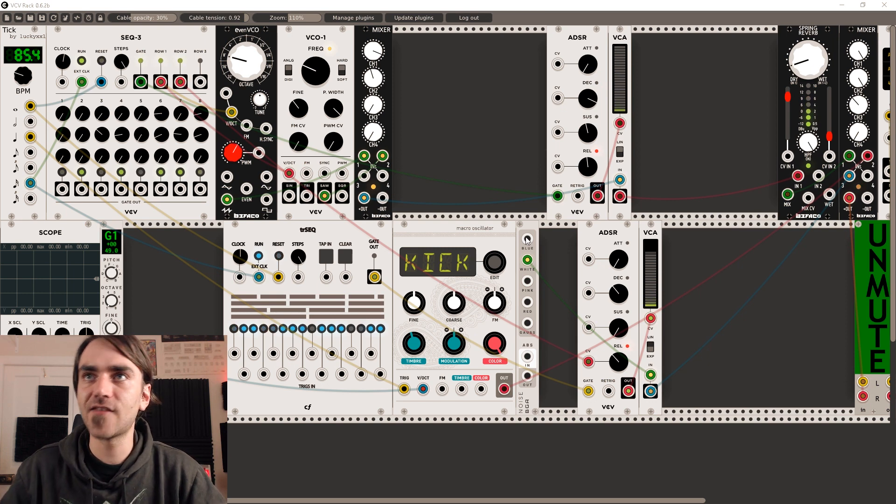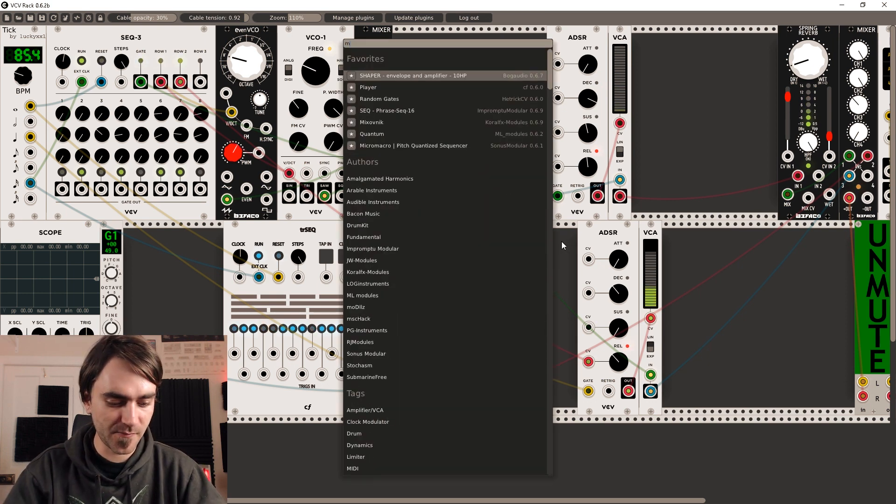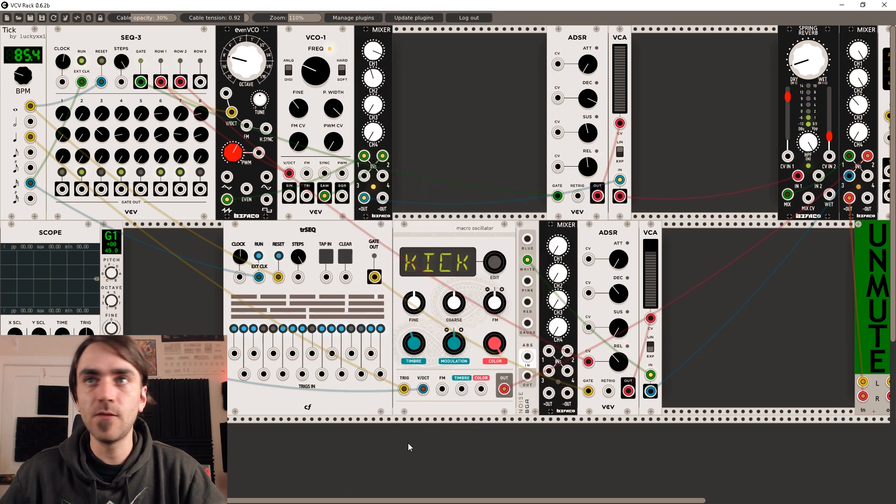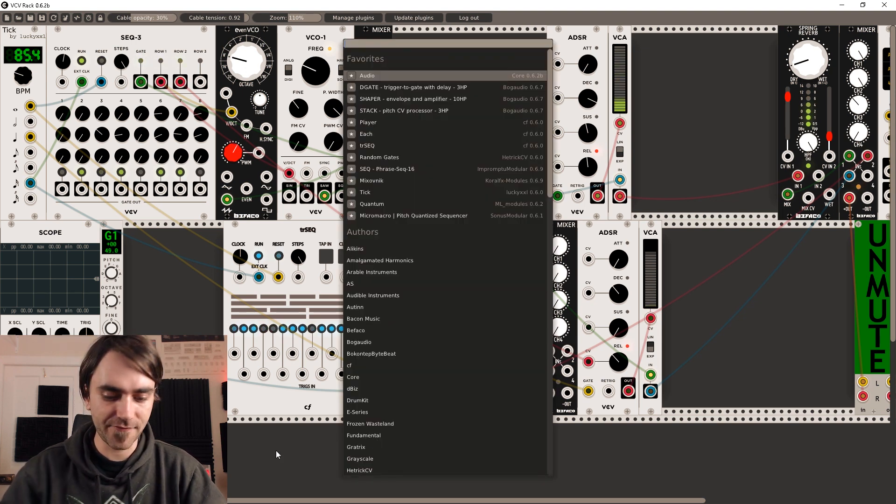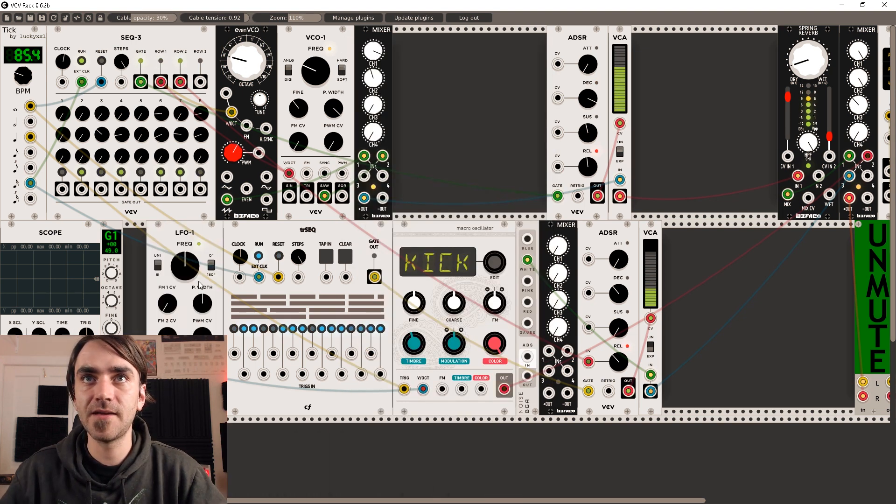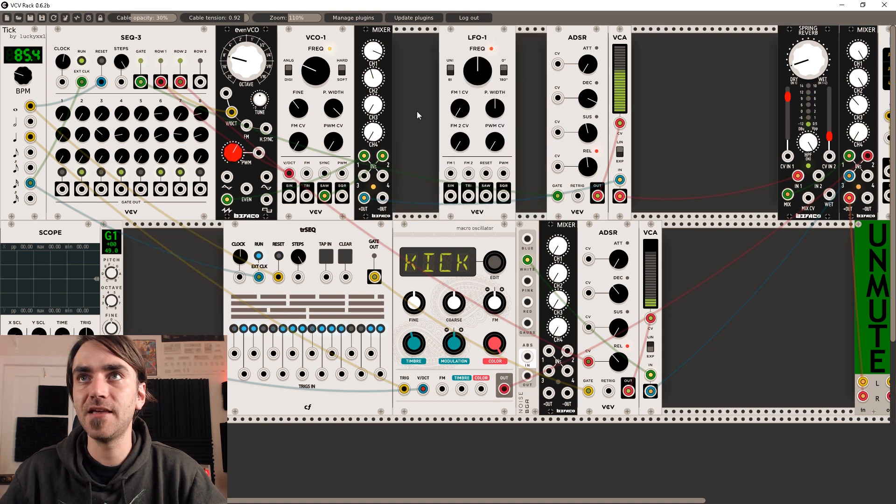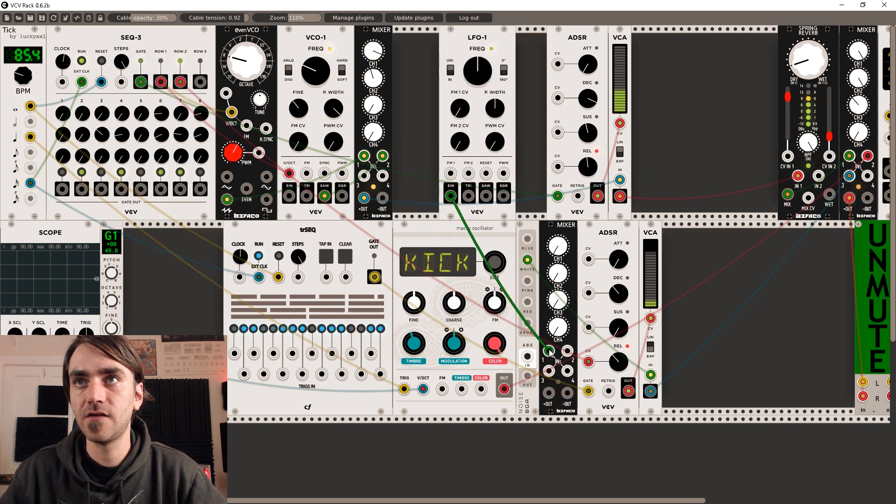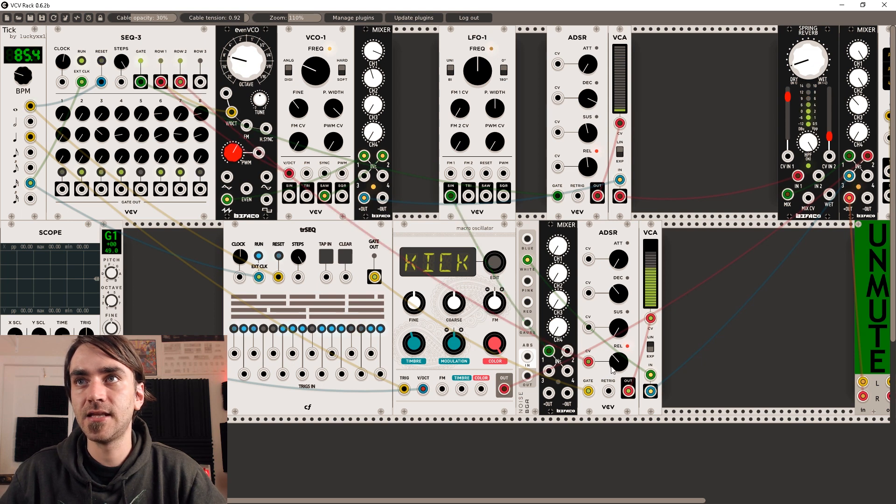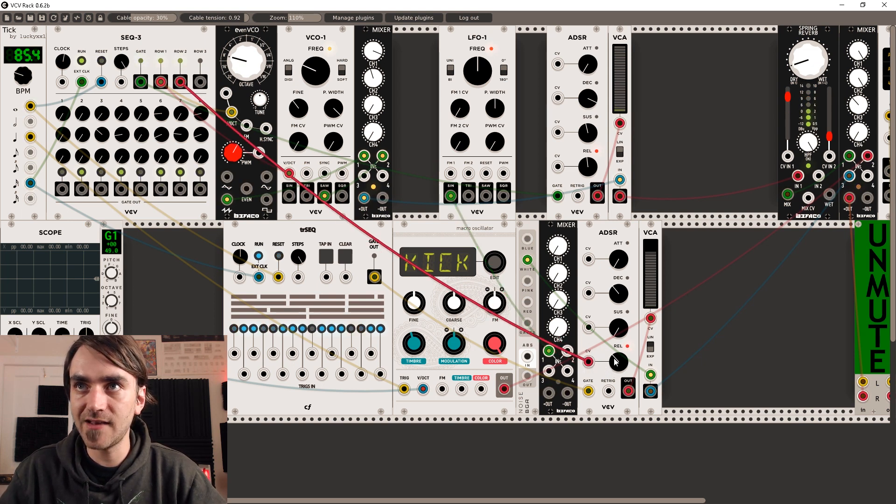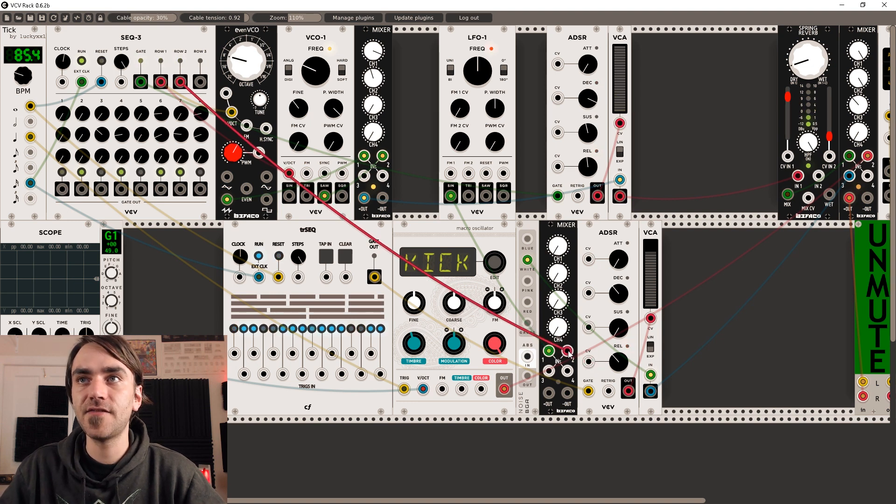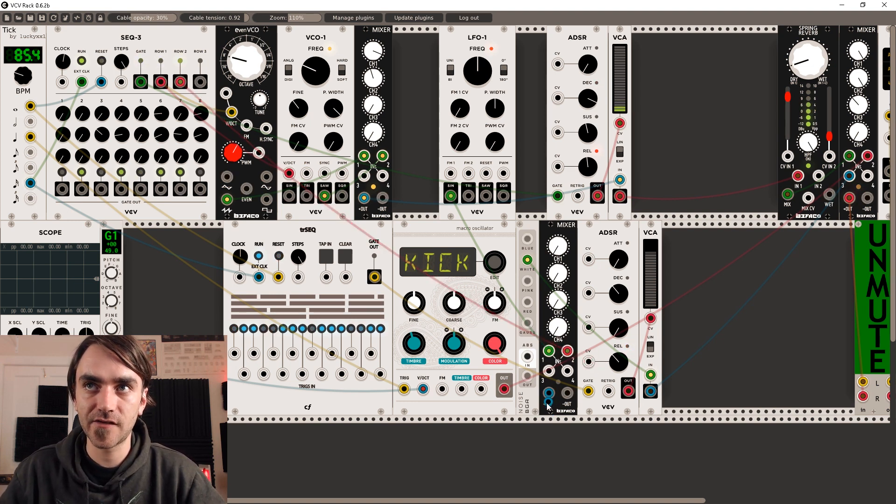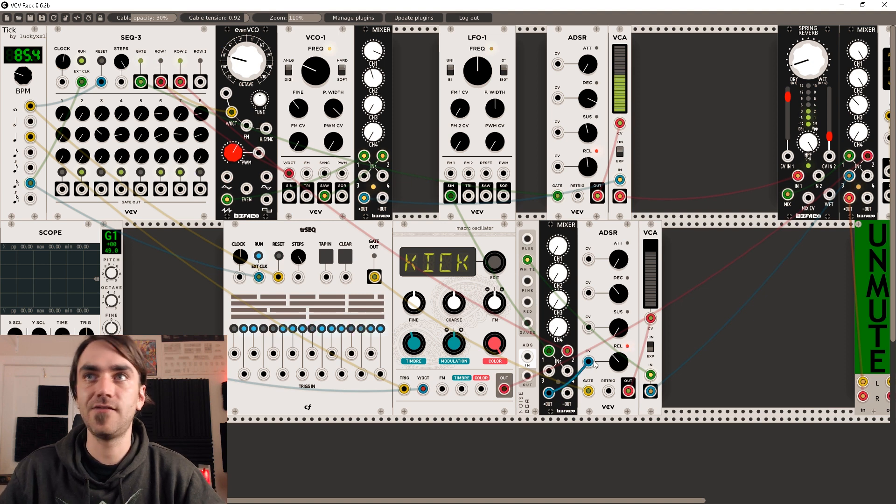So let's add another Befaco mixer into our rack over here and then we can add an LFO. I'm gonna use the fundamental LFO-1. I'm just gonna place it up here for now. We can send the sine output into input 1 on the mixer, and then the CV input that we were sending into the release of the ADSR, let's send that into number 2, and then let's send the output of our CV mixer into that CV input again.